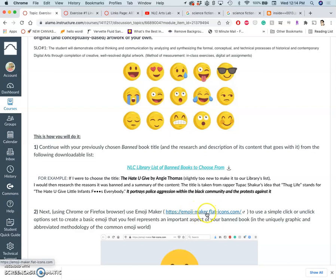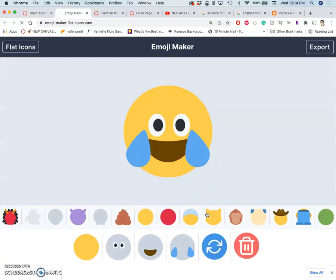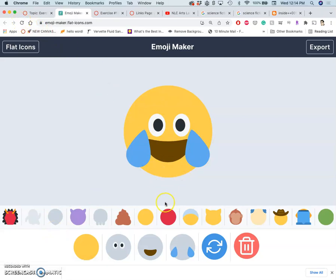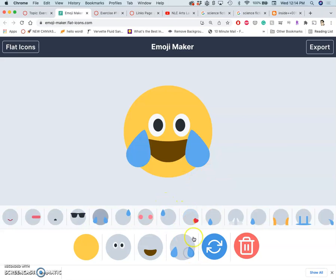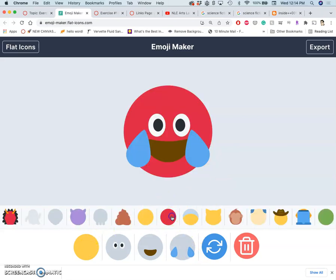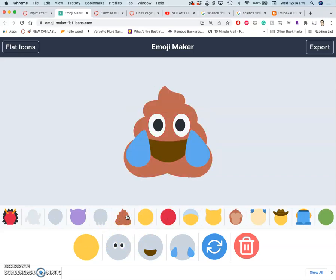Go ahead and use this link for it — EmojiMaker.flat-icons.com. It's a really simple interface. It's going to give you just a random one to start with so you can see the different features. You have control over the background shape and the background color. I want you to start thinking about vectors as cutouts of paper — like construction paper and you have cookie cutters for it.